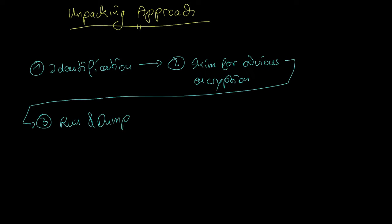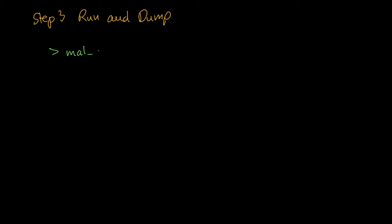The third step is run and dump. Because this method is easy to do, we try this before we consider any more complicated methods. One easy way to do it is to download malunpack and execute the following command line.